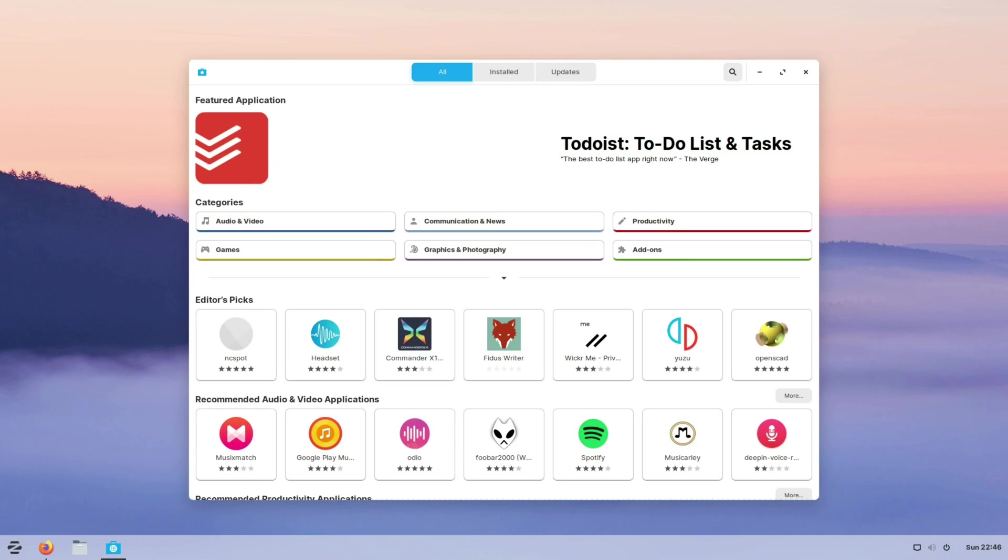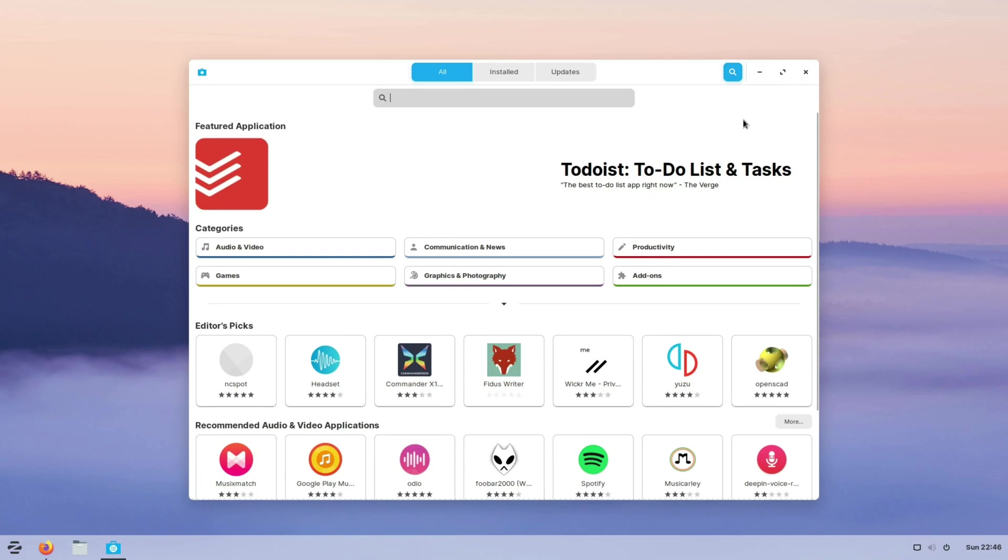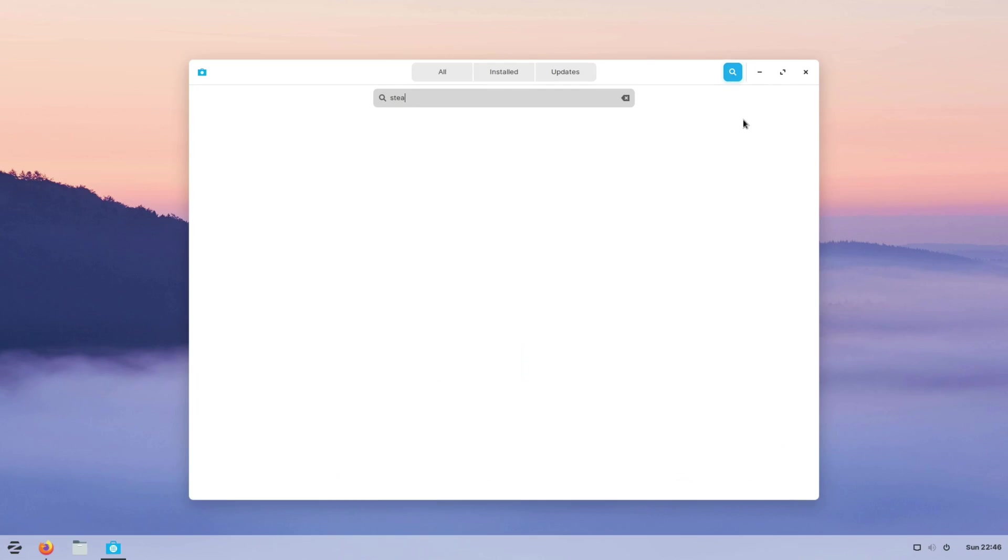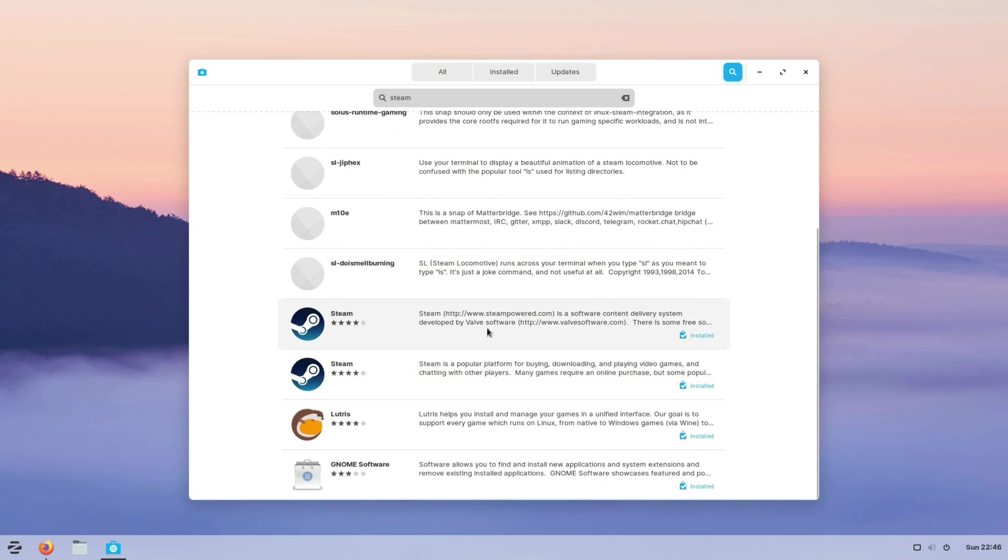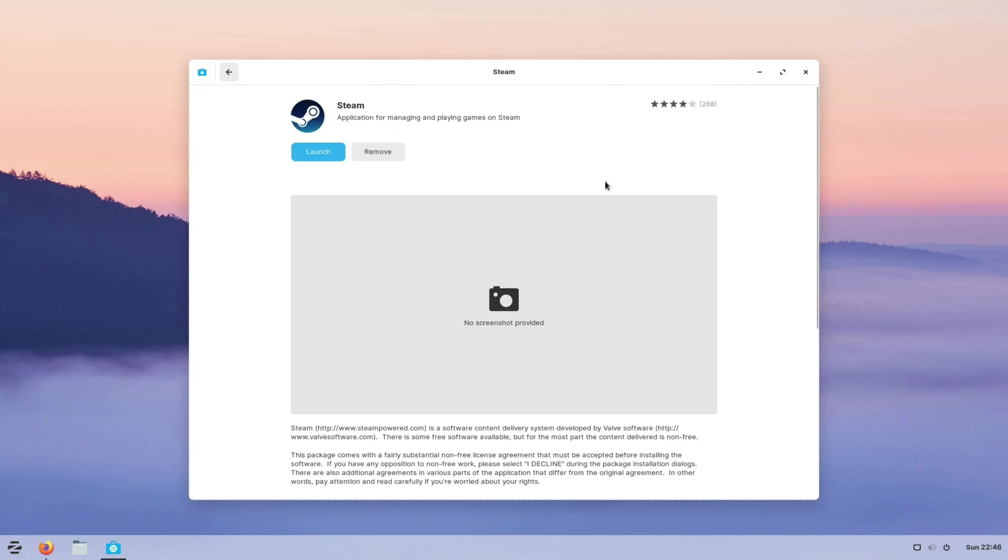Now the good news is that both Steam and Lutris can be installed straight from the software application that comes with Zorin OS. In fact it is just as simple as searching for what you need to install and then clicking the big install button when it appears. In my particular case I've already installed it ahead of time but yeah it is literally a matter of just clicking install, letting it go through the motions and there you go, you're all set up.